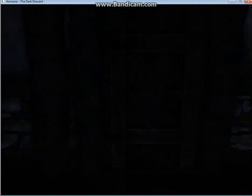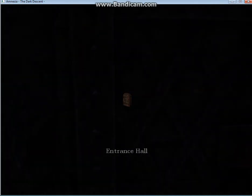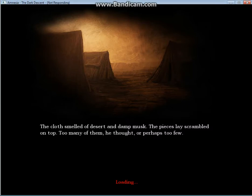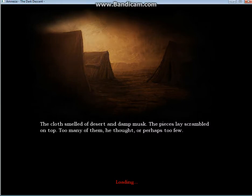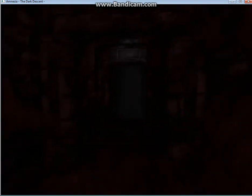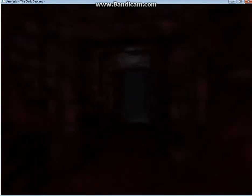Now, we're out of the laboratory, and almost finished with the entrance hall. The pots smelled of desert and damp musk. The pieces lay scrambled on top. Too many of them, he thought, or perhaps too few. The two of them, it's a bad idea.